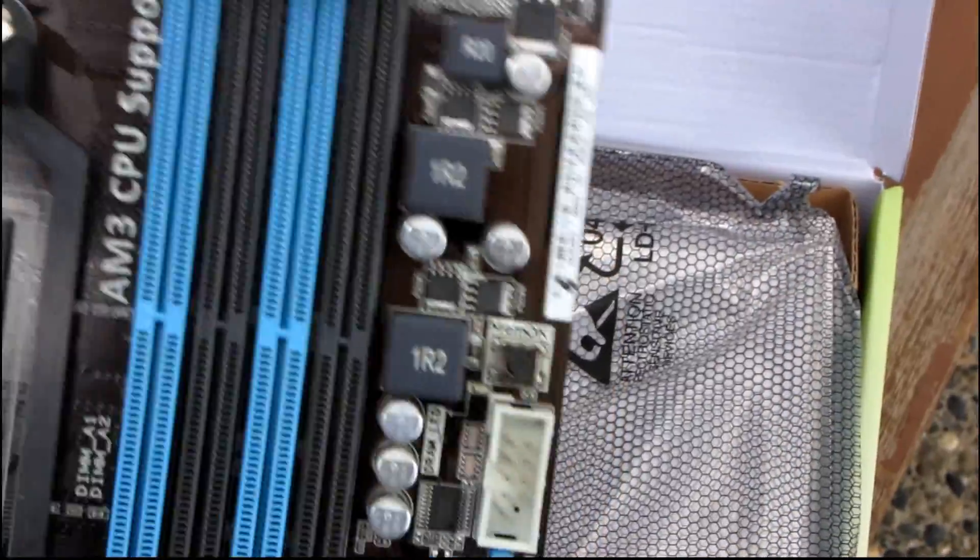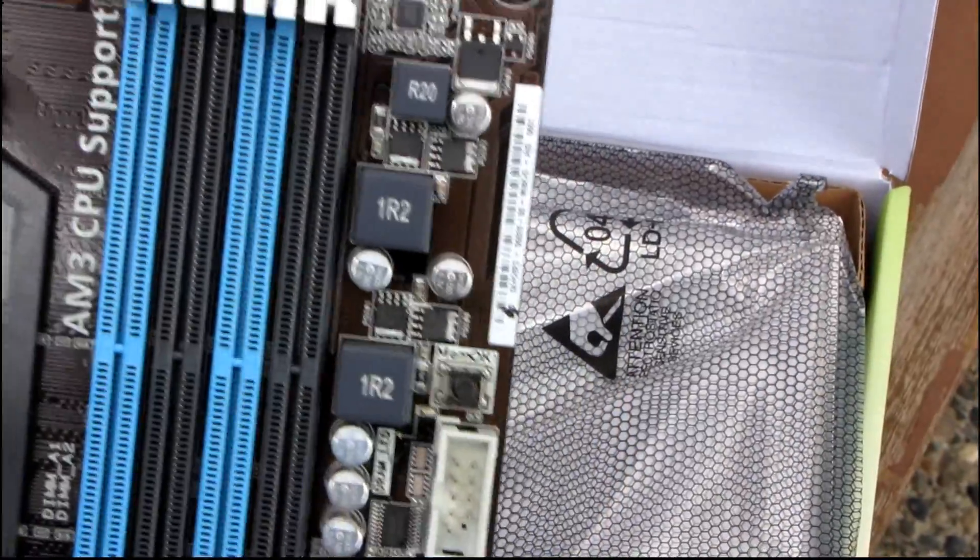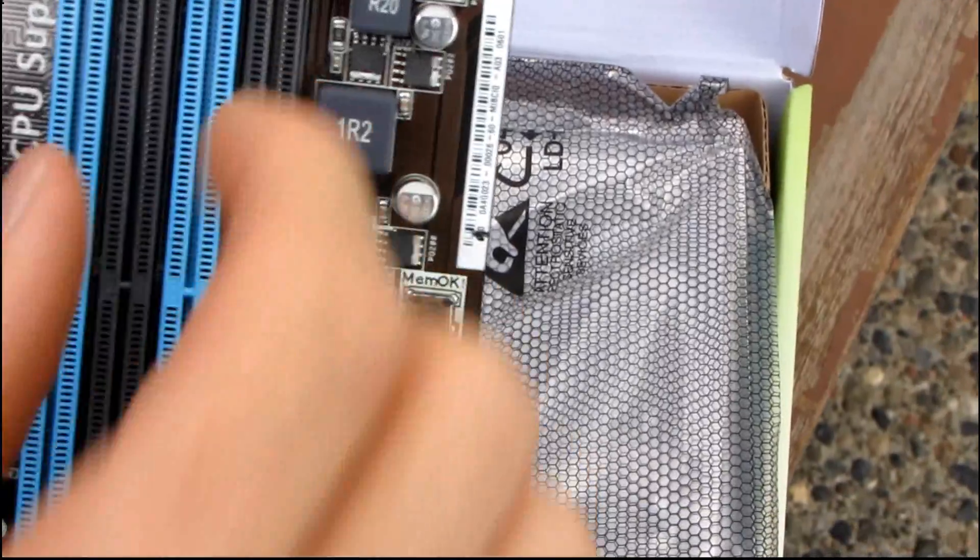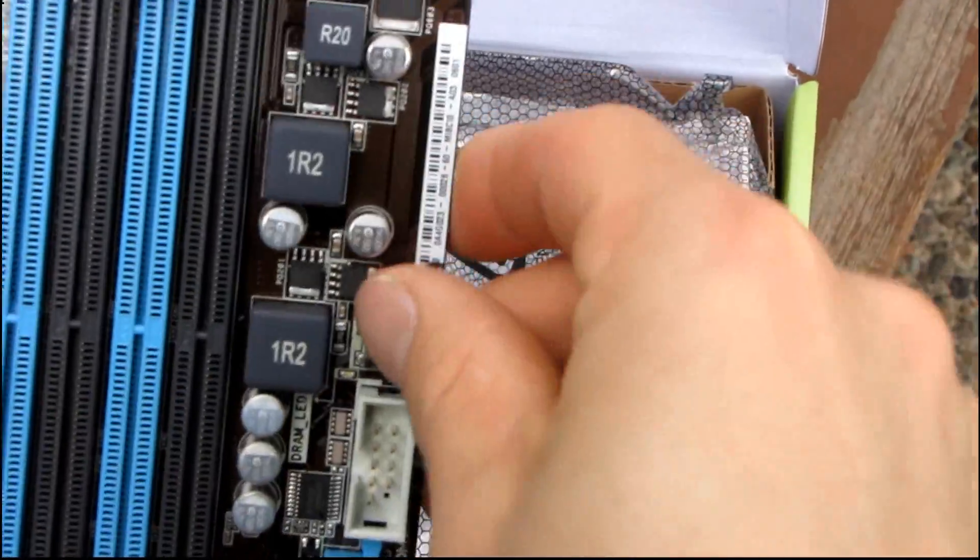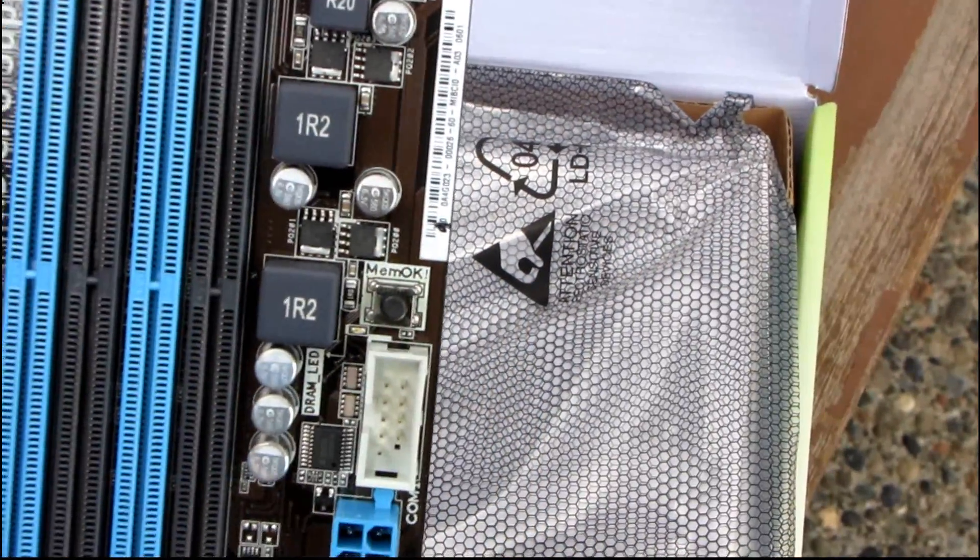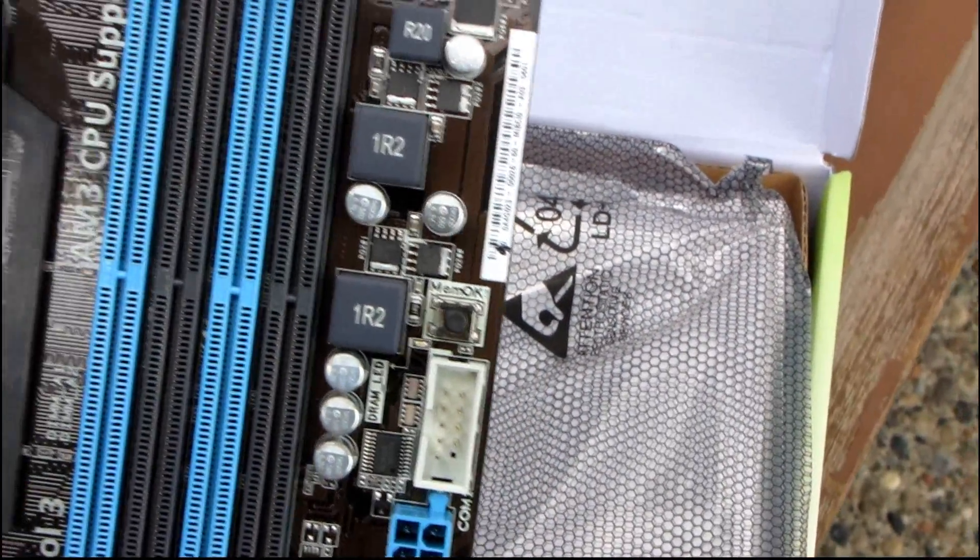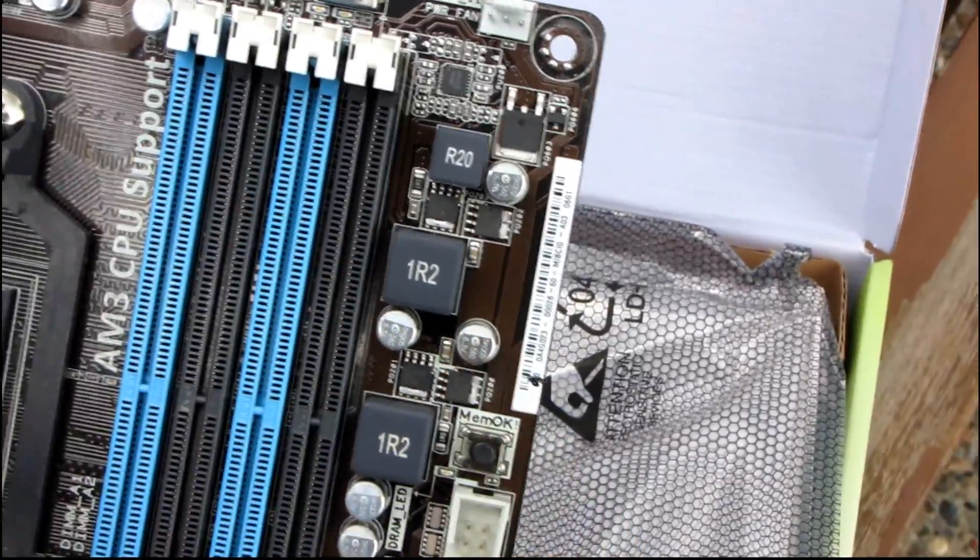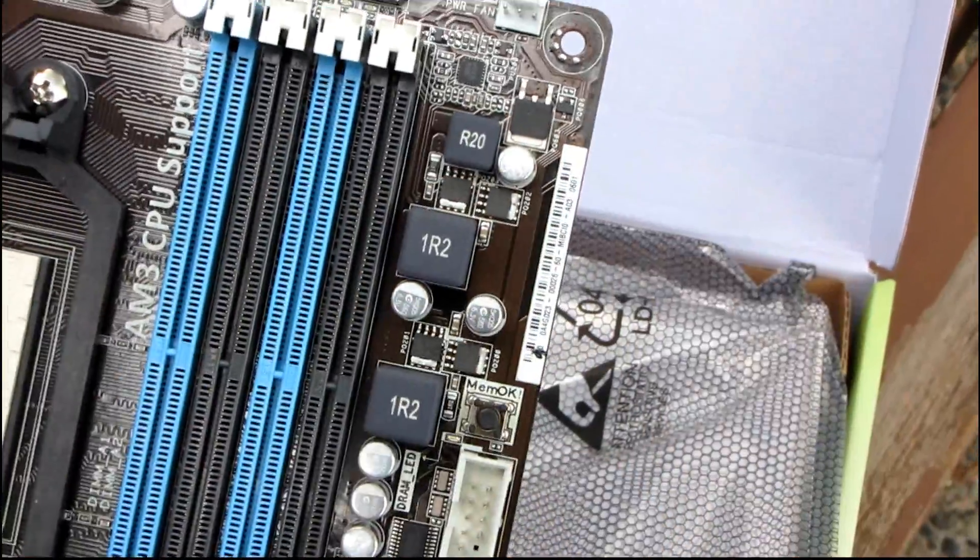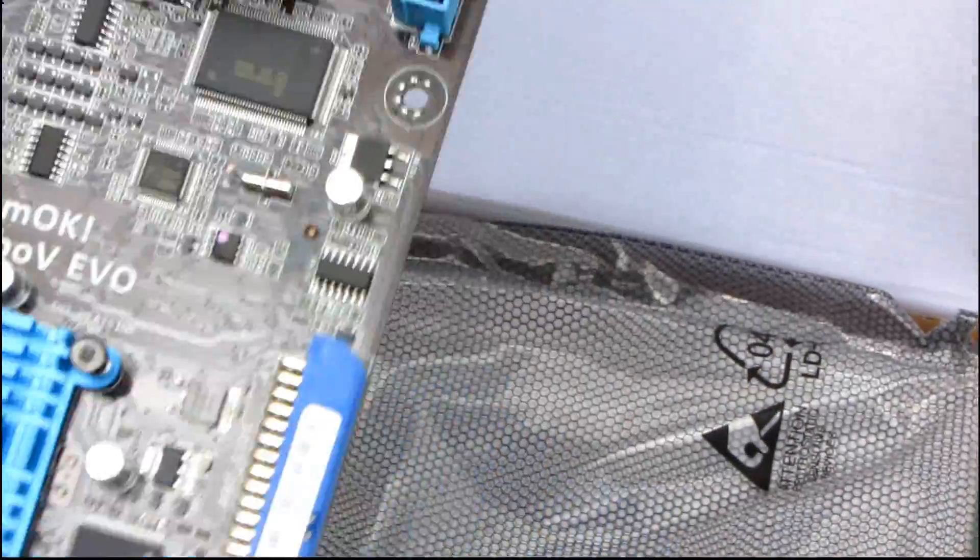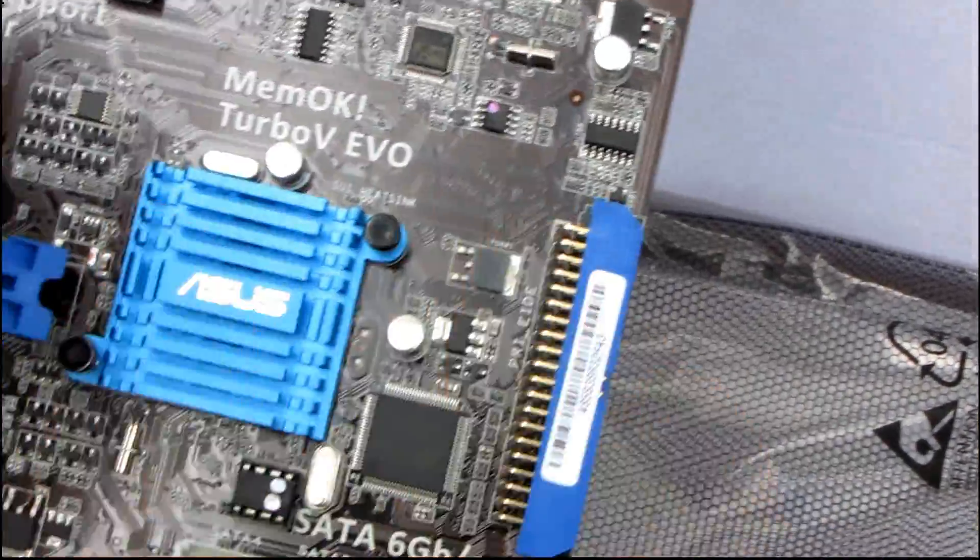MemoK means that you can post with pretty much any memory as long as it fits in the slot. So MemoK will run any module at a very, very safe setting so that you can get into the BIOS and adjust it to what it's supposed to run at.